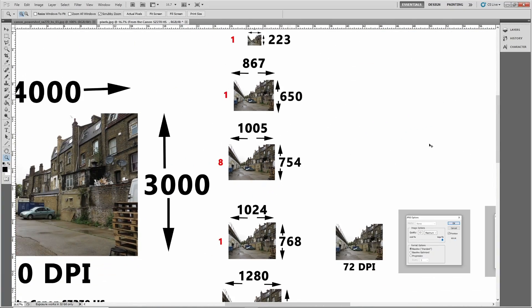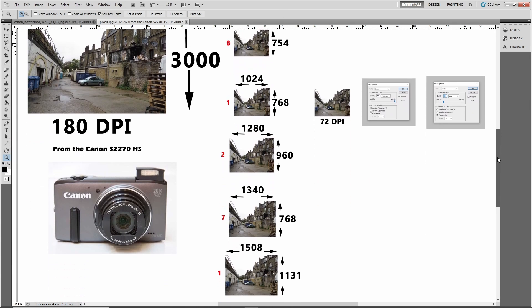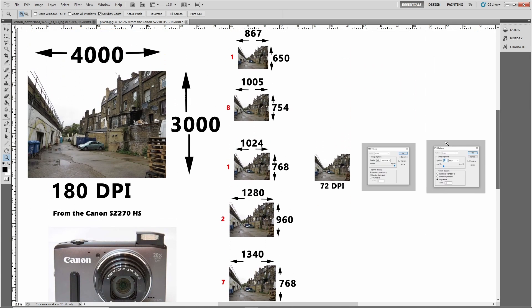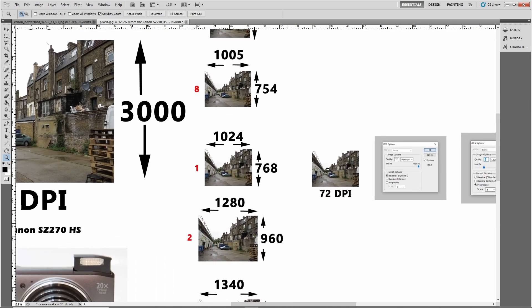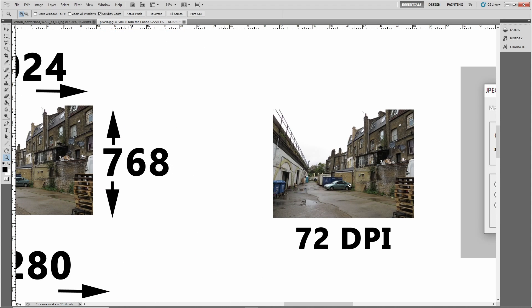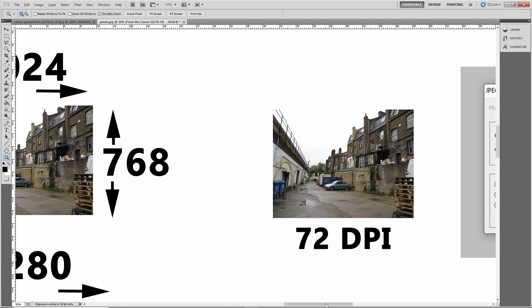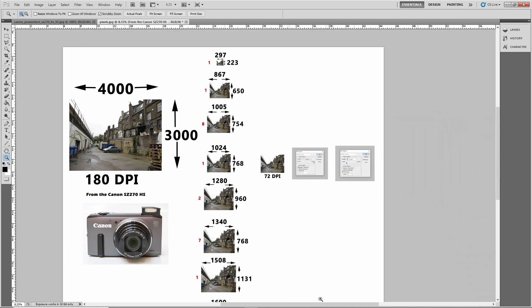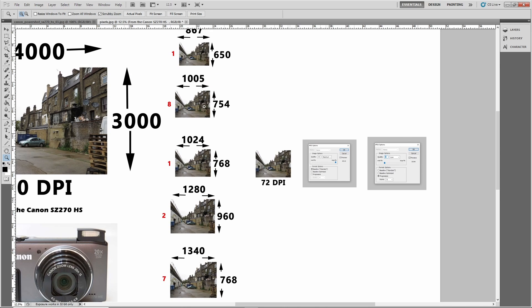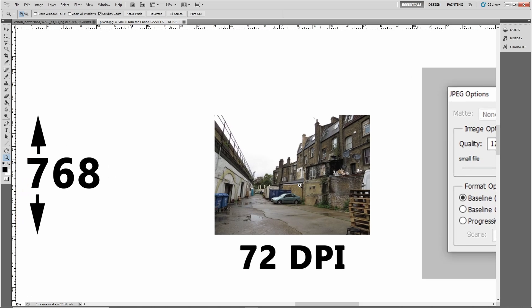So the next thing that they did, all of them, they changed everything to 72 DPI. And like I said before, when it comes out of the camera it's 180 DPI, but they changed all these to 72 DPI.